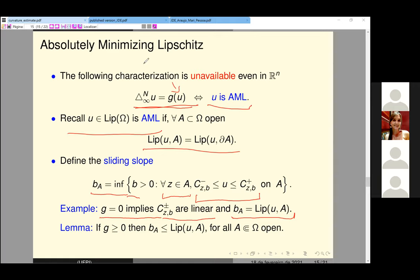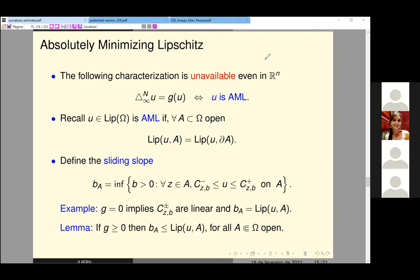For all points in the subset, we can find a backward cone below the function and a forward cone above the function. This is a kind of sliding slope for our cones. In the case that G equals zero, the cones are linear and we reduce to the previous case. This sliding slope is the Lipschitz constant of the function. For instance, if you take G equal to a constant (not zero, but positive), the cones are quadratic. This kind of cones and comparison was studied for infinity Laplace equations in Minkowski-type metrics by Mohamed and Mibreta.